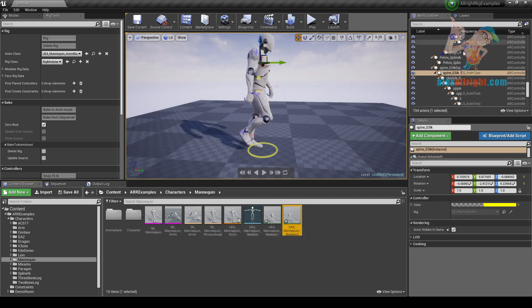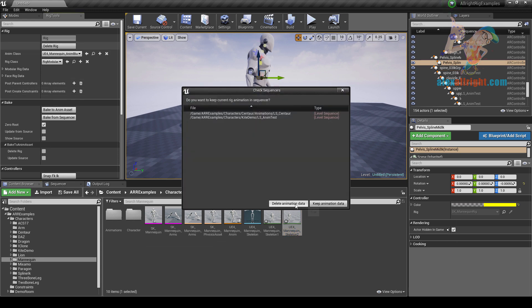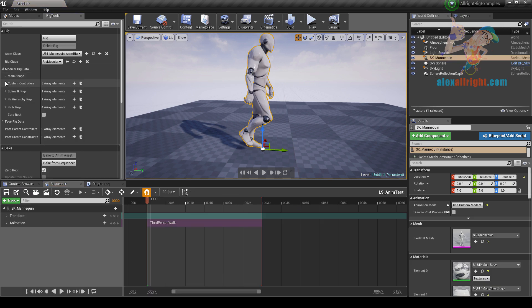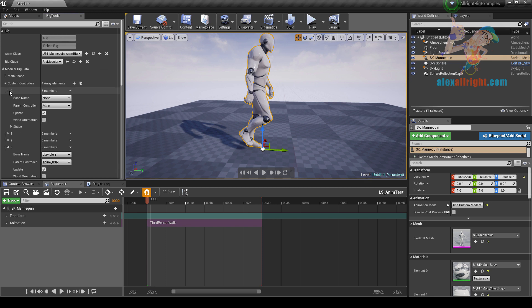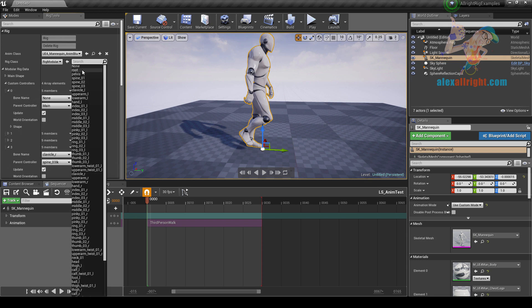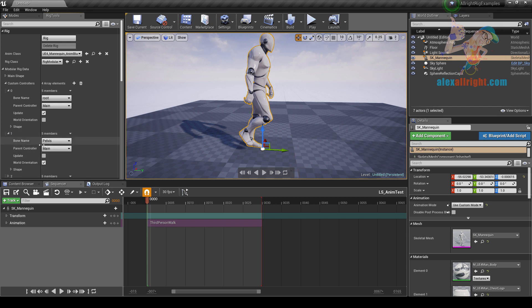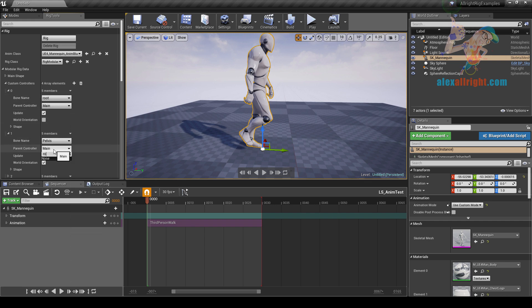Let's go to the rig settings and delete our rig. Delete rig, delete animation data. Go to modular rig data, custom controllers, and insert a new item here. Open settings — bone name will be root bone. It will be parented to the main controller. I also need to edit the pelvis controller settings to parent it to this new root controller.